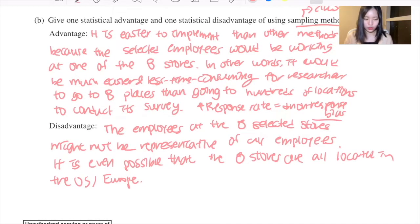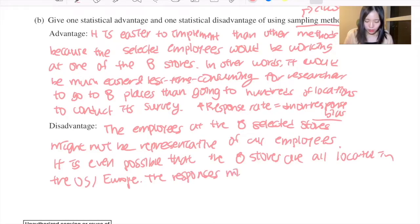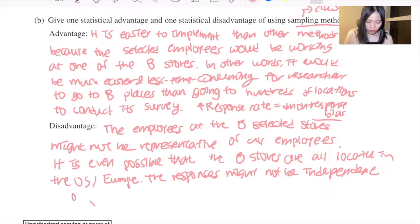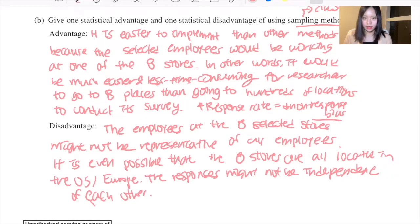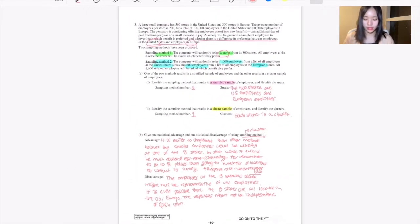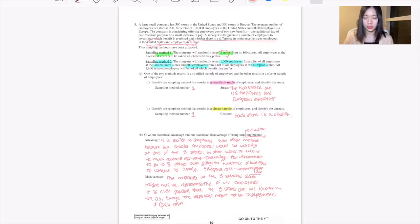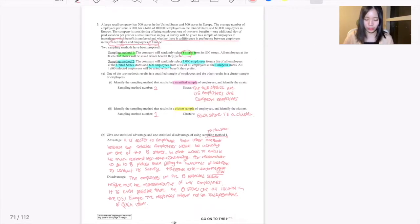Another disadvantage is that the responses might not be independent of each other. For example, an employee might say they prefer one option simply because a friend, colleague, or boss nearby said so. Since employees at the same store are surveyed together, their responses can influence each other, making independence a concern. This is a clear statistical disadvantage of this sampling method.